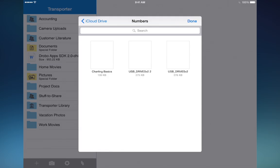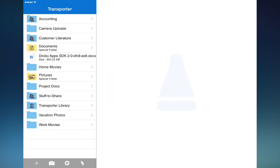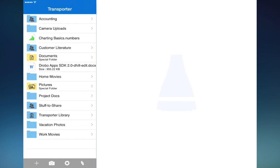If I choose a file here, it should be brought over to the Transporter. So I will choose this file named Charting Basics. Momentarily, it will show up in my Transporter itself. There it is. That is how you add a file using file extensions.